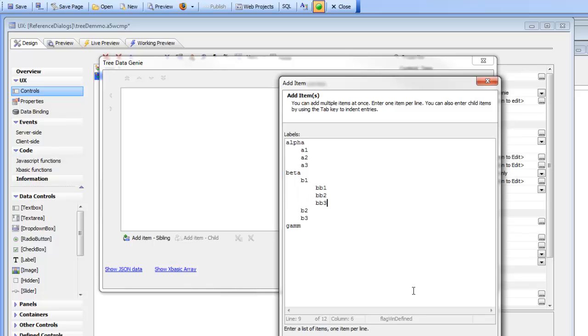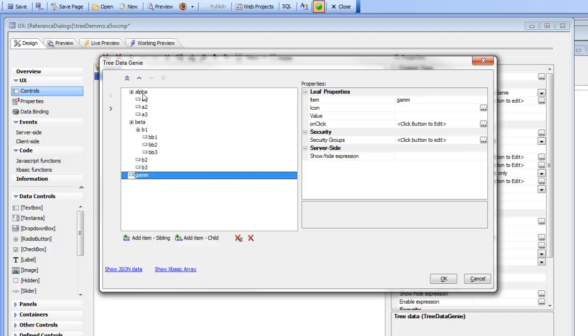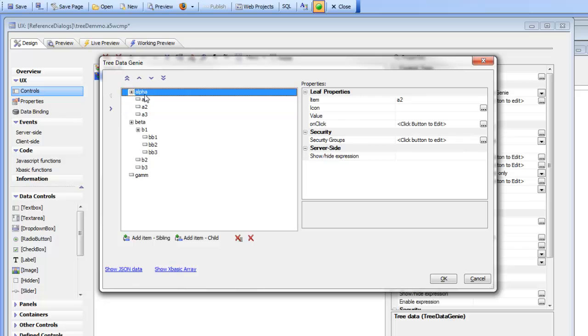So we've defined a tree now. The tree can be arbitrarily complex and when we click OK the tree has been filled in for us and now we can go to each item in the tree and define properties.